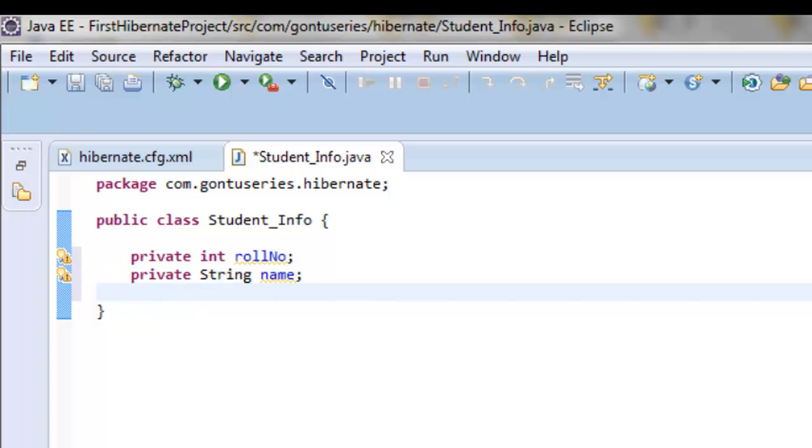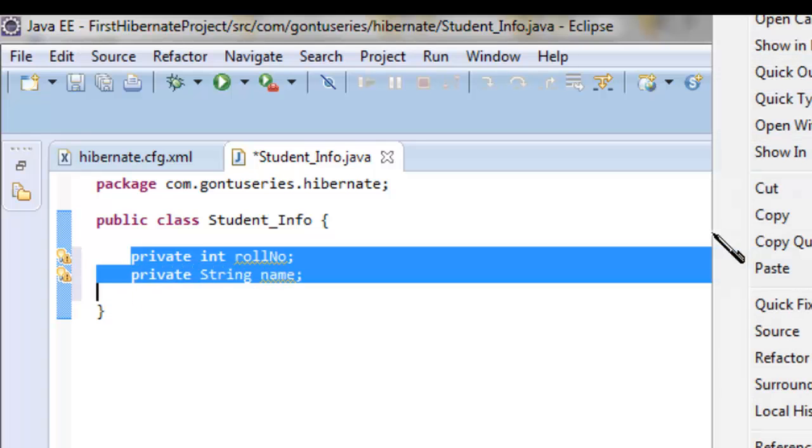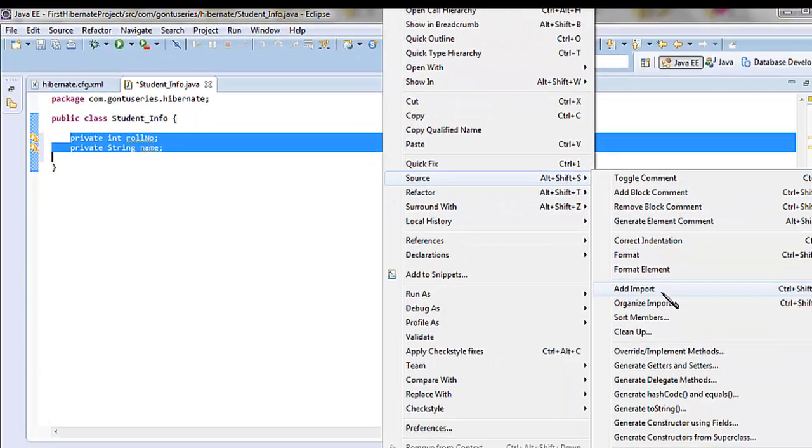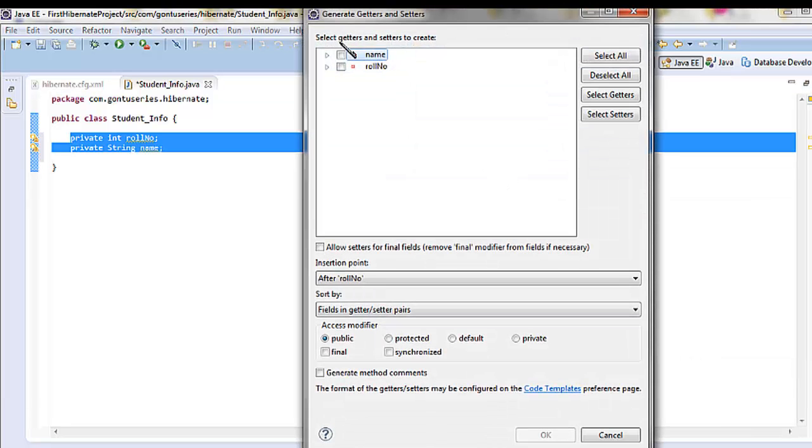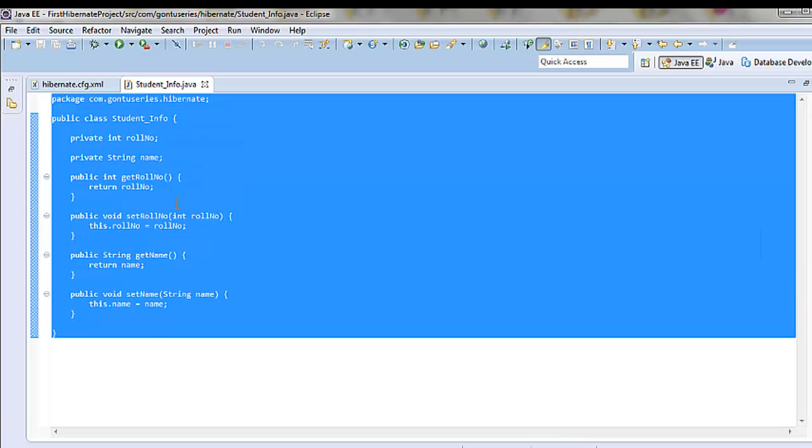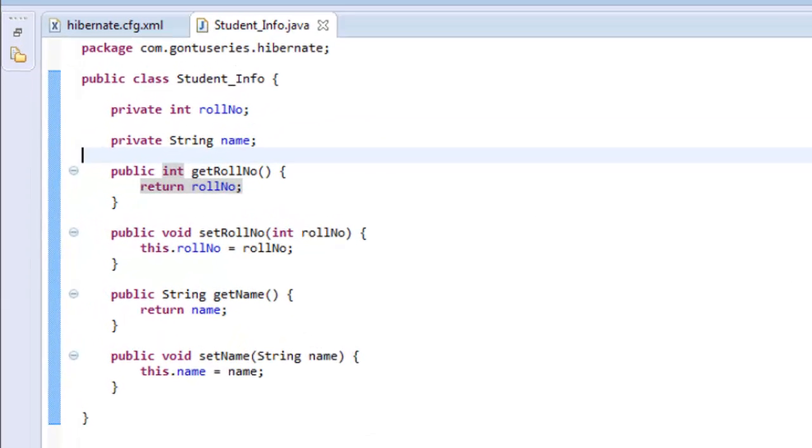Let's generate the getters and setters. Done.